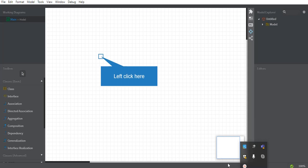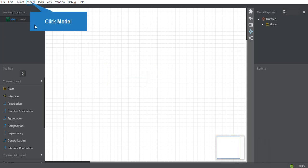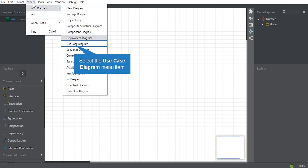Today we are going to draw a use case diagram using the StarUML application. Before starting the diagram, we need to go to the model, then 'Add Diagram,' and select the use case diagram. When you click on the use case diagram, multiple diagram types are available, and we are going to draw the use case diagram.